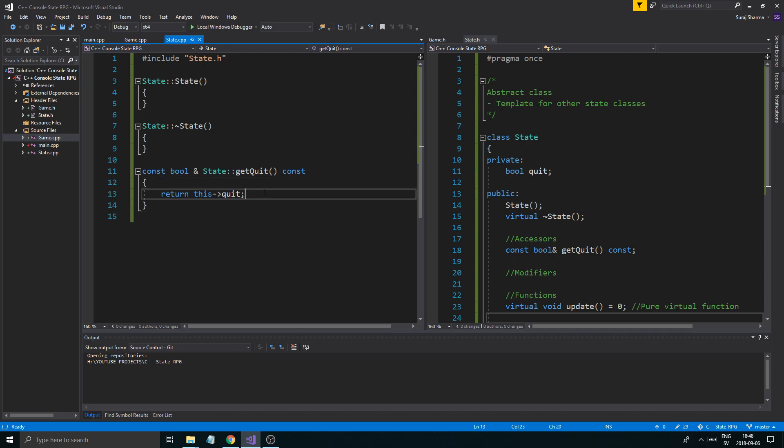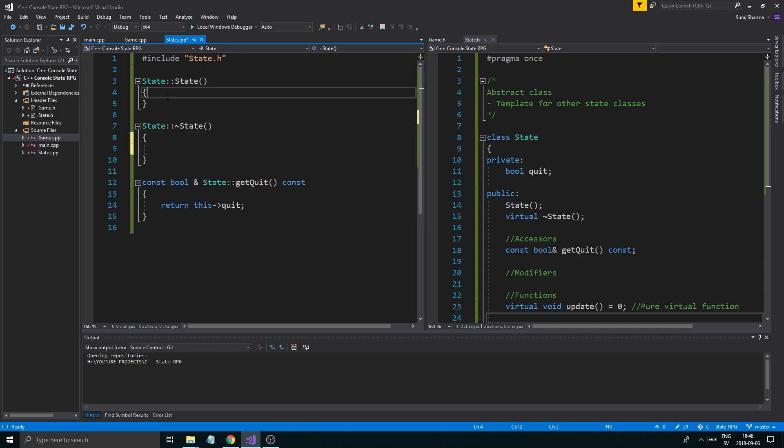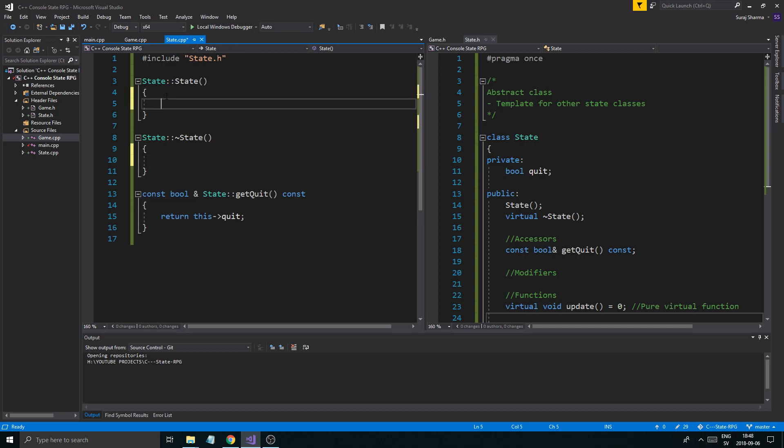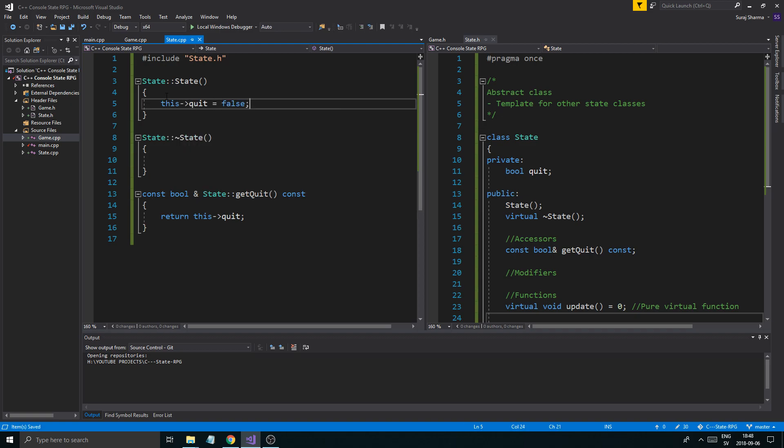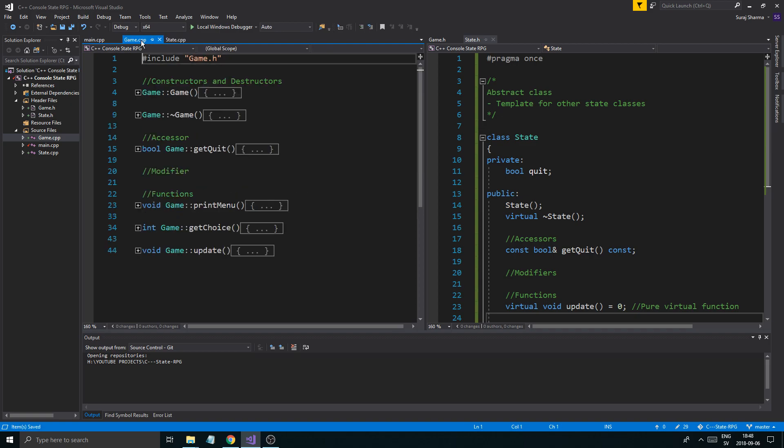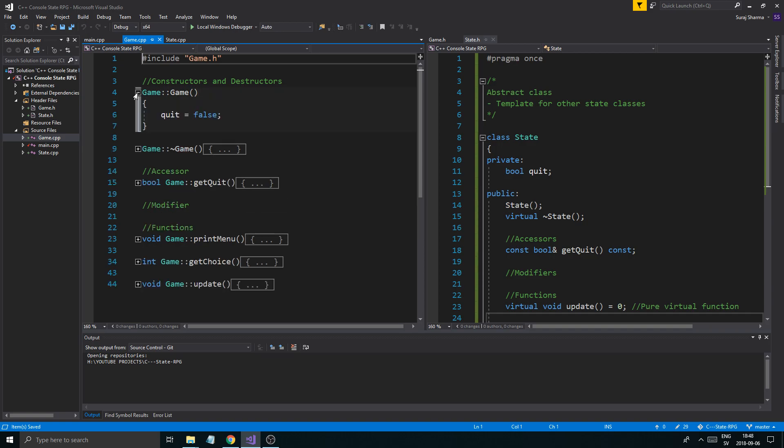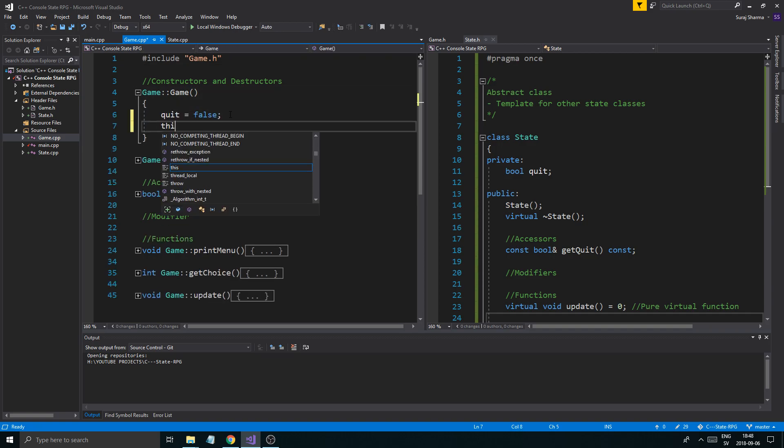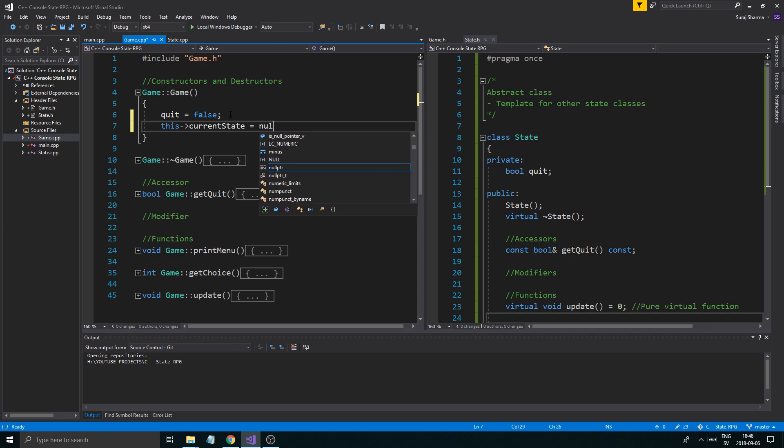State current state, this is in game.h. And this is the state.h. There we go. And all this does is return quit. We can say this quit equals false.